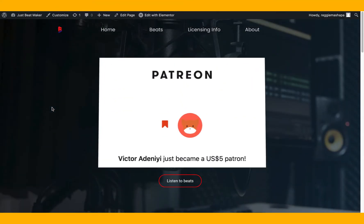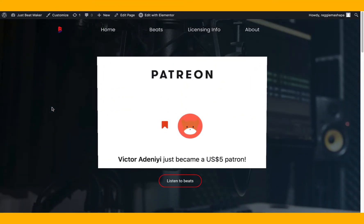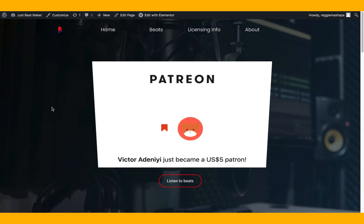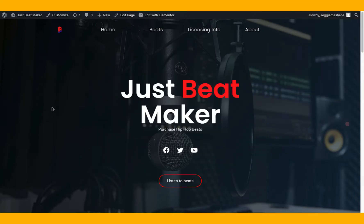Before we get started, shout out to Victor Adenii — he is my first Patreon supporter. I'm on Patreon, guys. If you want to show some support and gain access to exclusive content, please join my Patreon. I'm gonna be posting gems there every single day. Shout out to Victor, it means a lot to me.